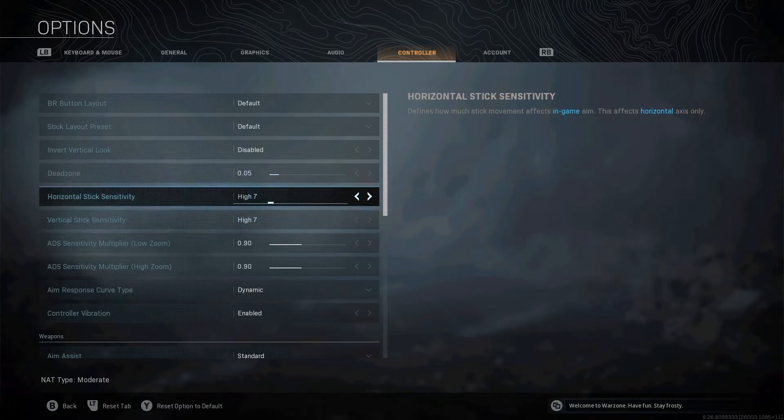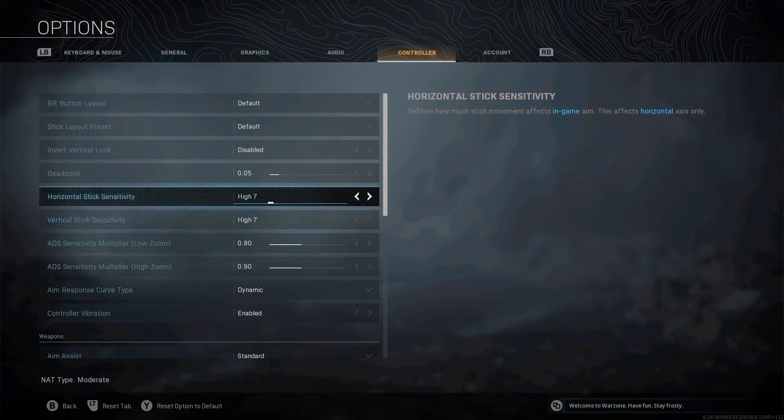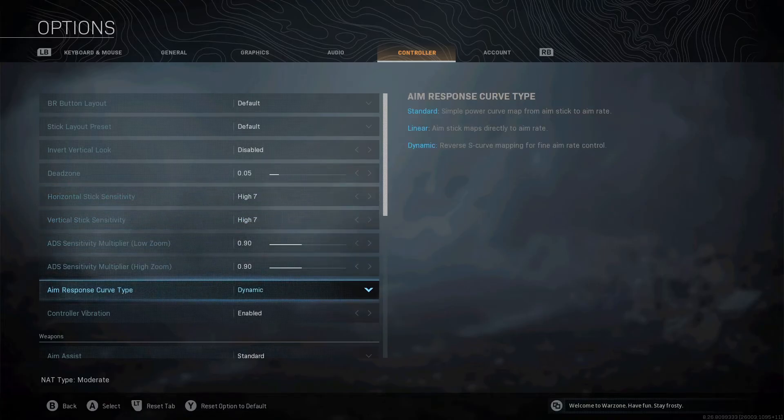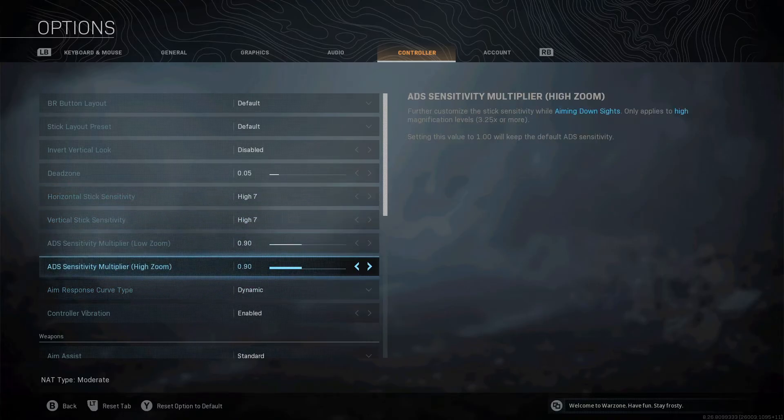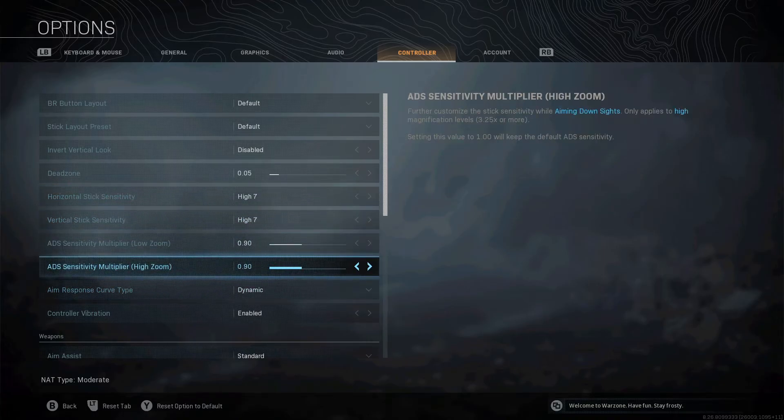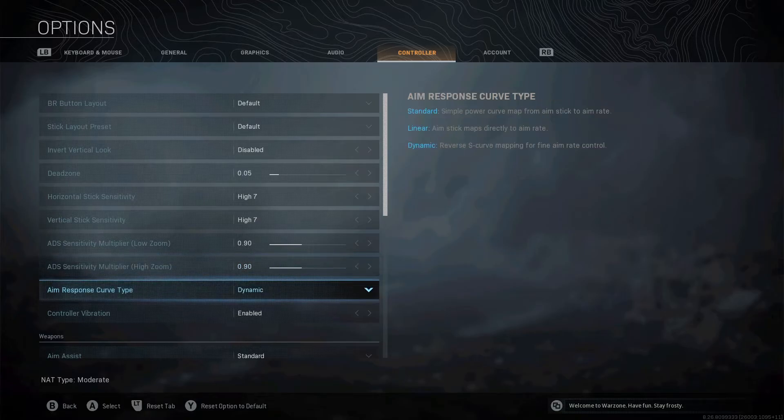The sticks, the stick sensitivities are on 7. High 7. These two, you want to put on 0.90. I feel like that's the best. It's the best feeling when you're looking around and aiming at people.